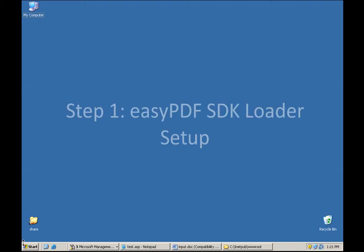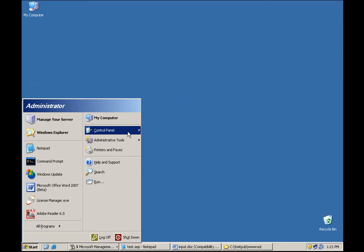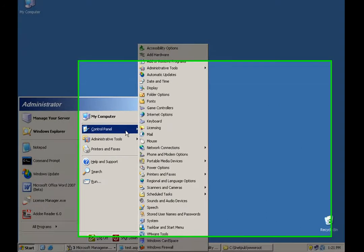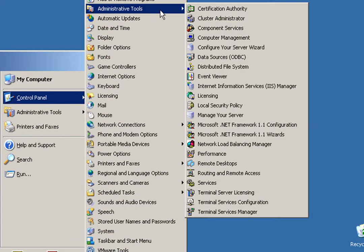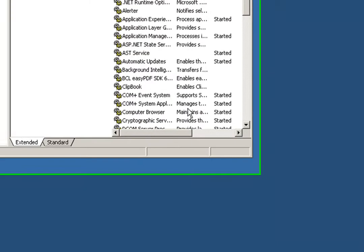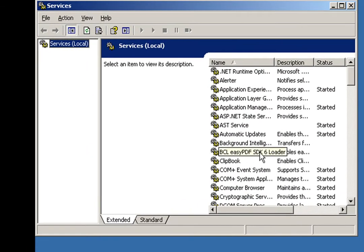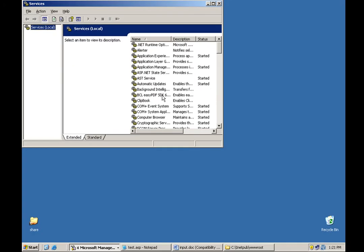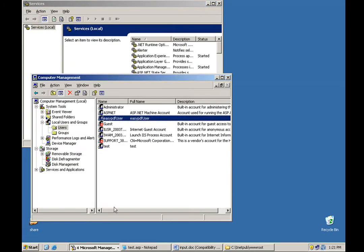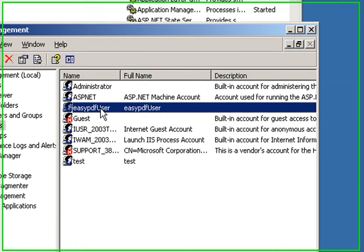Now I'm going to show the first step, which is EasyPDF SDK Loader Setup. To begin this step, you'll want to go to the Services section of your control panel and locate the EasyPDF SDK 6 Loader Service. What we want to do here is configure this service to run under an administrator account. Now I've already created an administrator account called EasyPDF User.